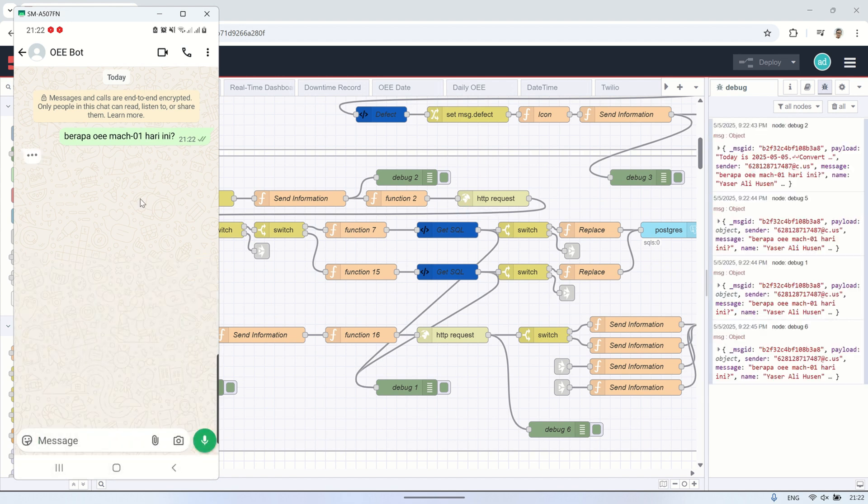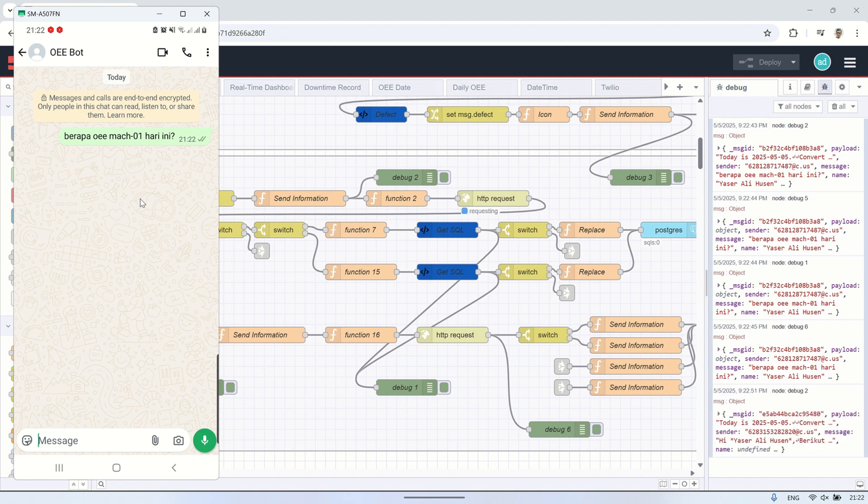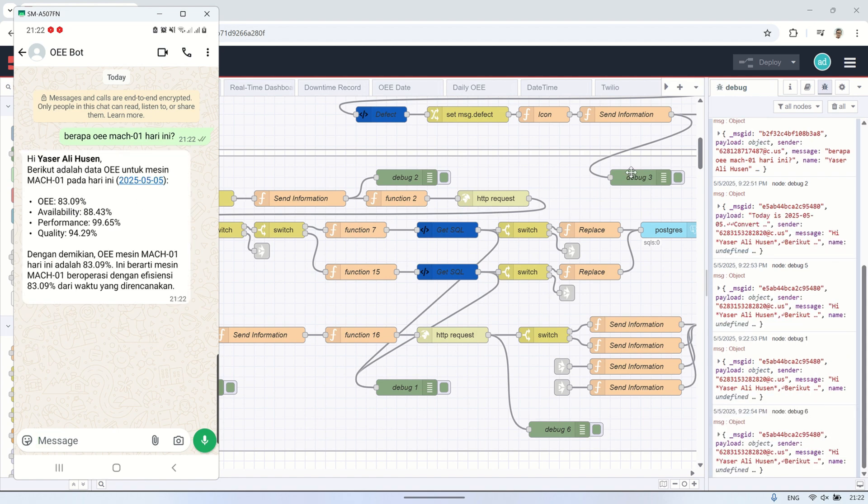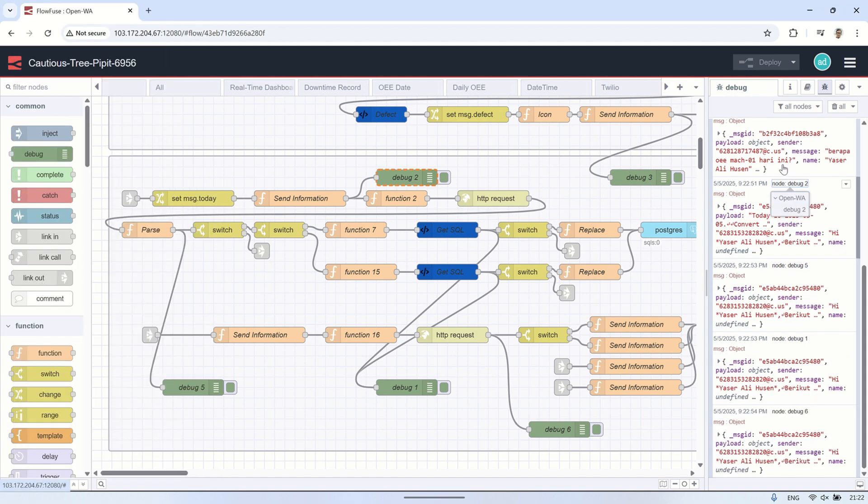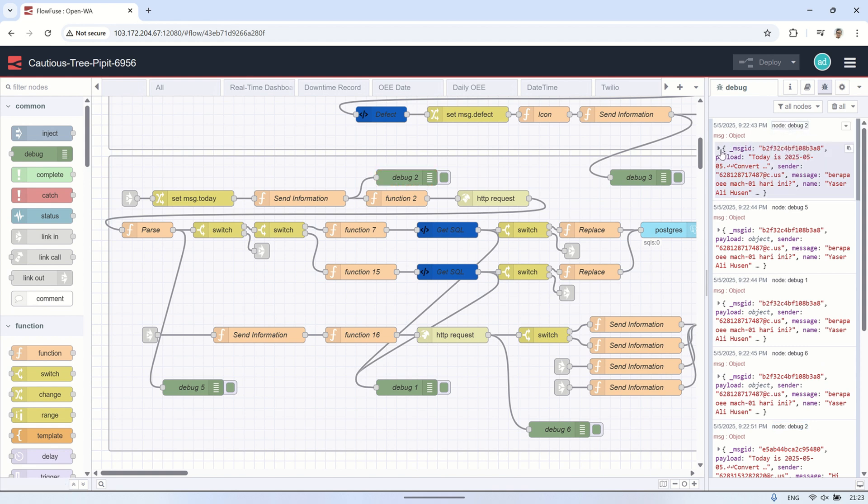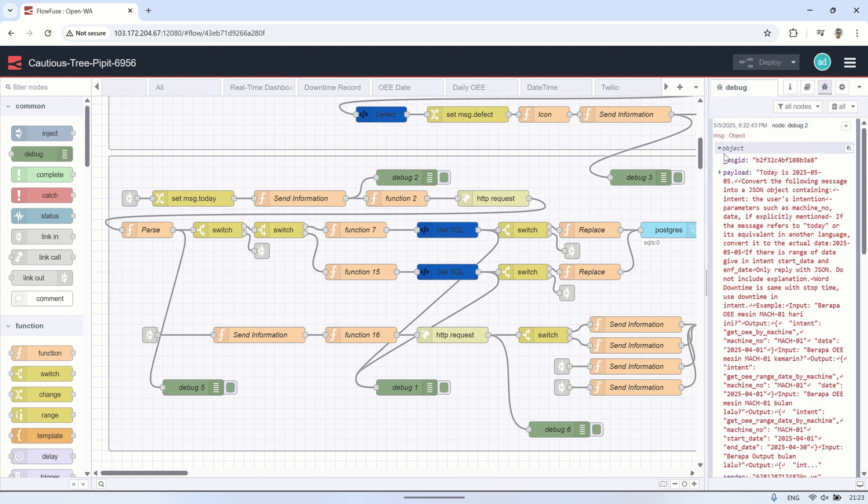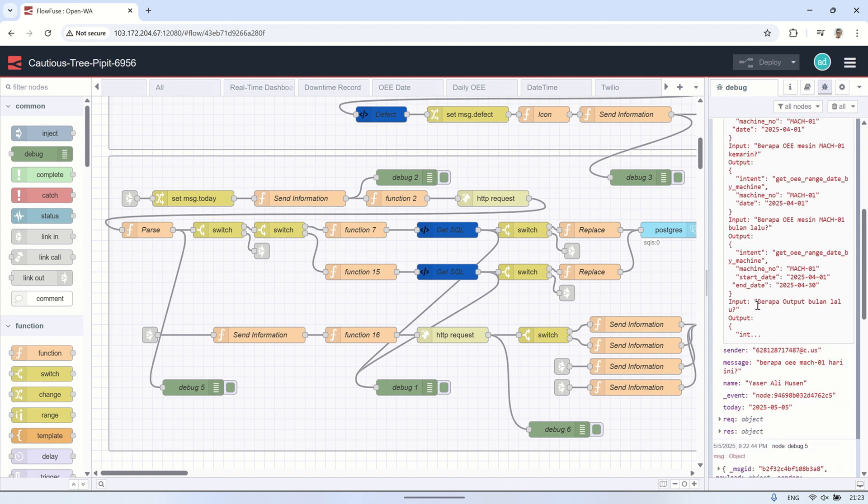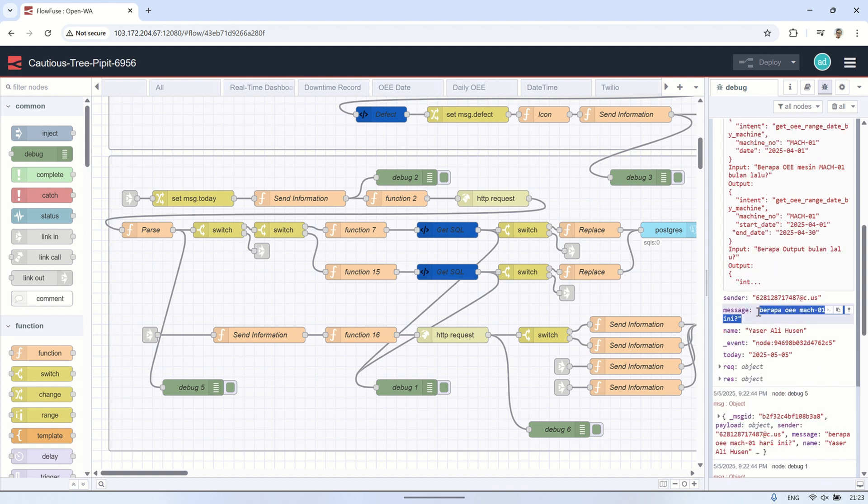Then, the system will execute that query using the data available in the database to fetch the required information, such as OEE data for machining O1 on the specified date. After retrieving the data, the system will send the result back to the AI model for further processing, where the AI will format and explain the data based on the user's question.